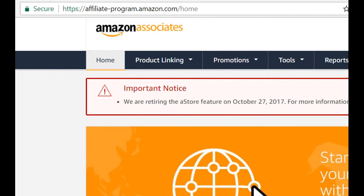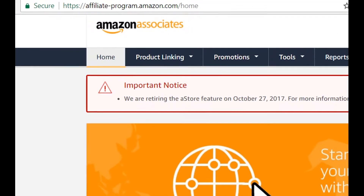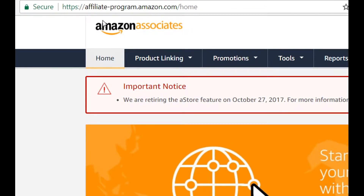Hi guys, this video is about how to create the Amazon affiliate link if you don't have it or if you don't get it from Amazon itself. Usually you can get it from the affiliate program side of Amazon.